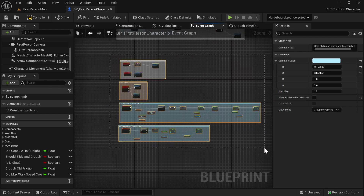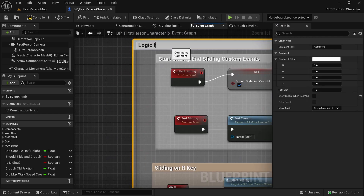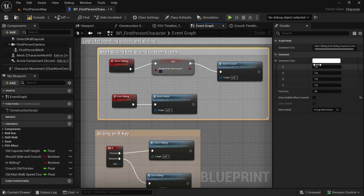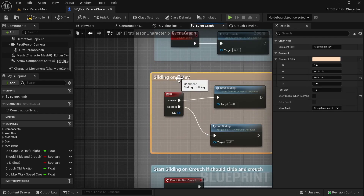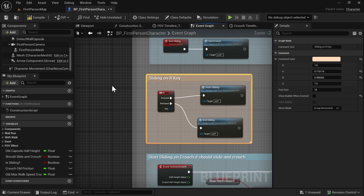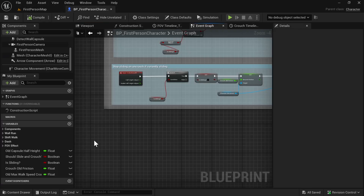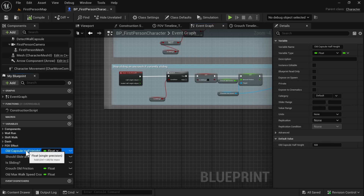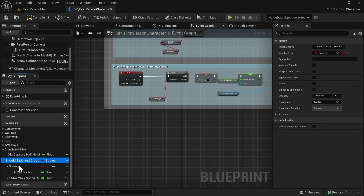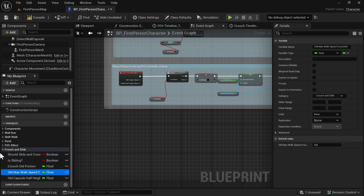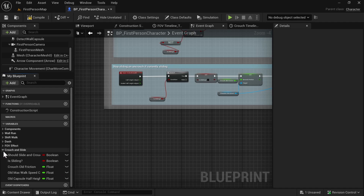Select all of this and press C to comment — 'Stop Sliding on End Crouch if Is Sliding'. Then select all the overall logic and comment it: 'Logic for Handling Crouch and Sliding'. Let's also organize our variables: click on one and set the category to 'Crouch And Slide', then drag the remaining variables there so they are organized.